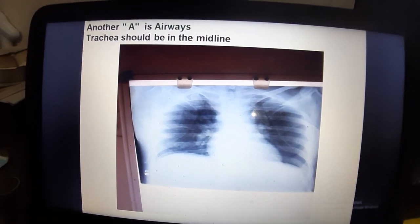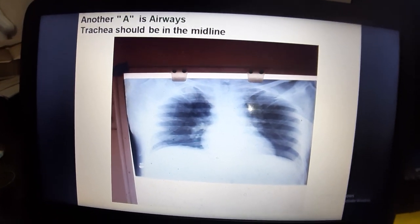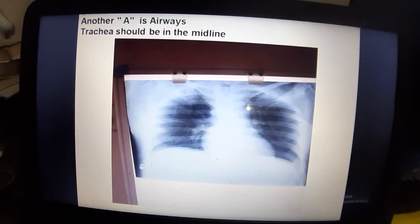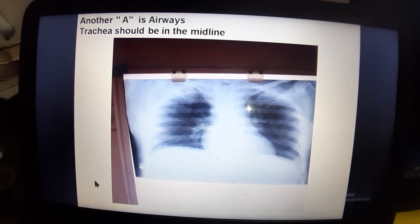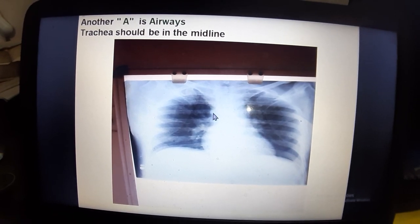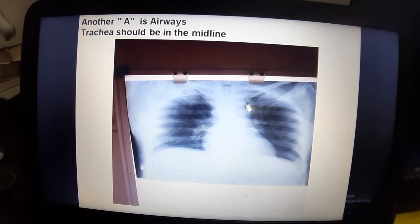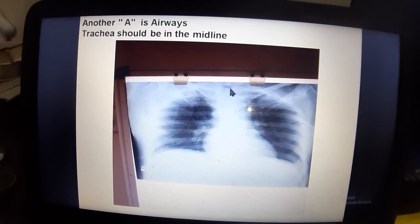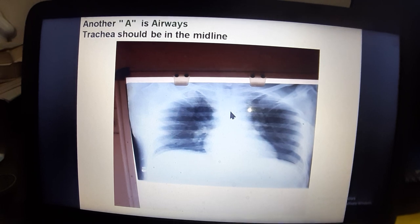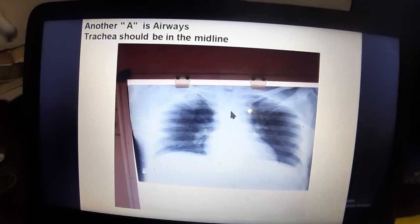Another A is for Airways. The trachea should be in the midline. You identify the trachea and confirm it is centered in the midline.